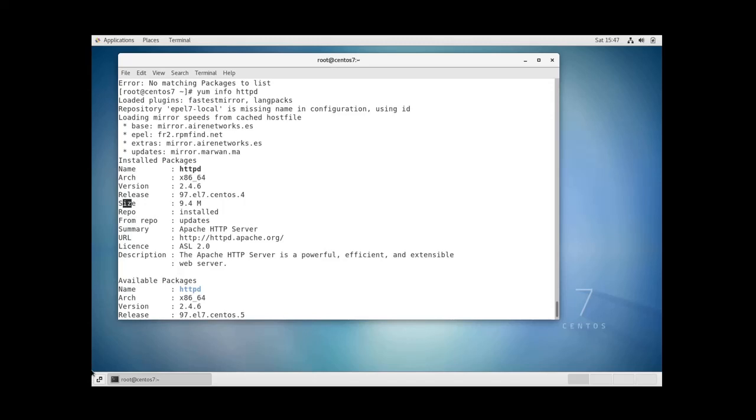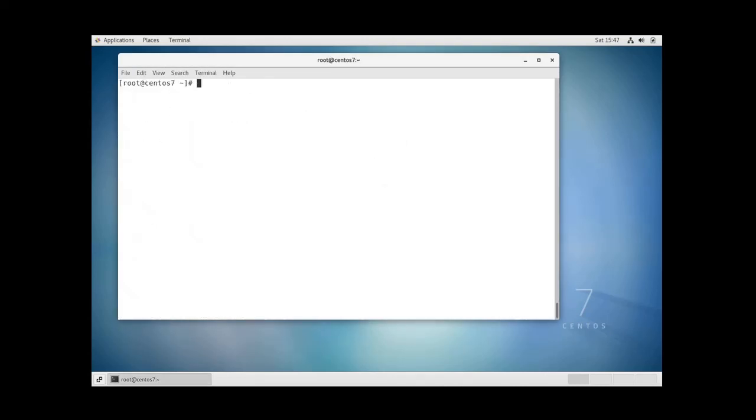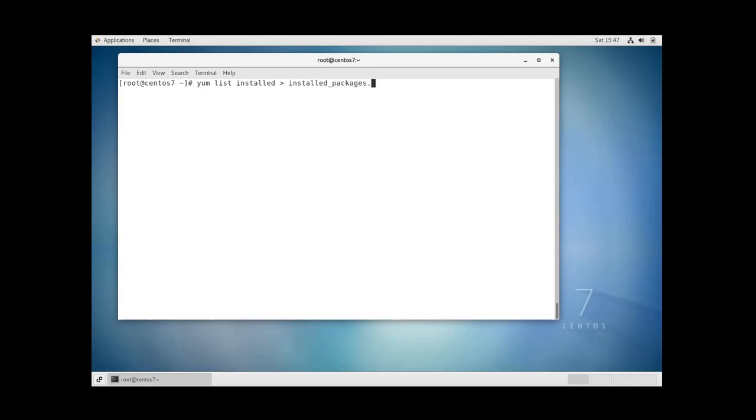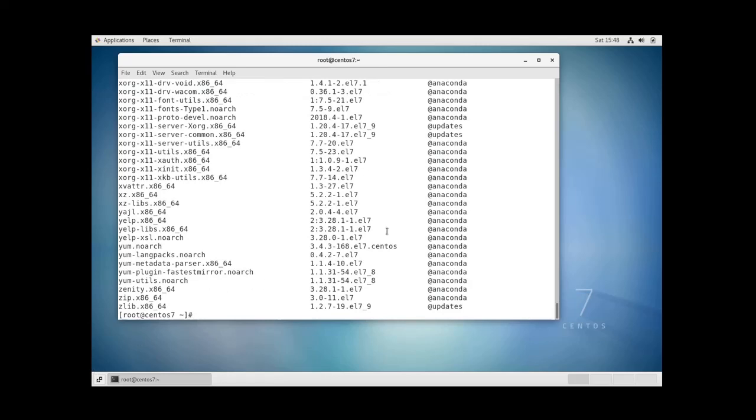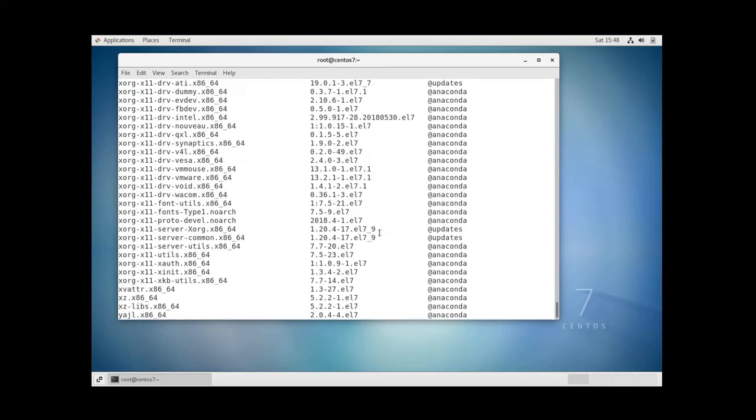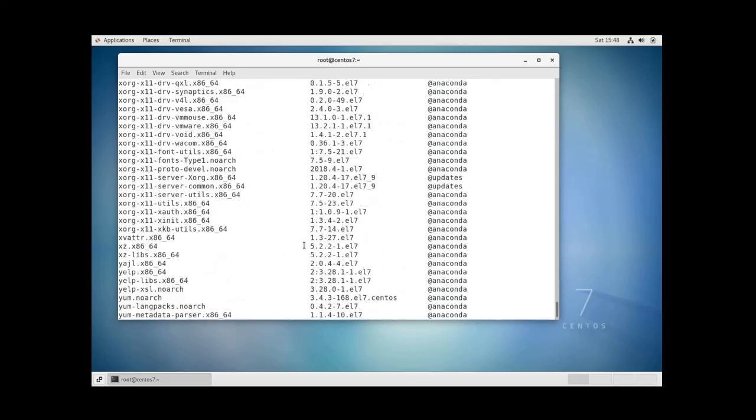YAM can also output the full package list to a file by redirecting the output of the command. You can do YAM list installed and then greater than sign and then the file you want to redirect the output to, for example installed packages.txt. Then if I do cat installed packages.txt I'm going to see the contents of the file which consists of the list of the packages that are installed on my system.